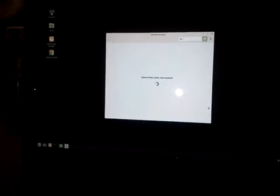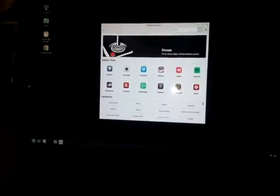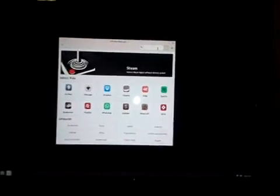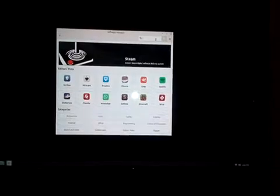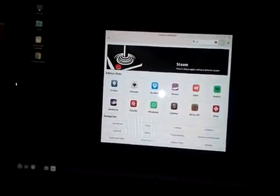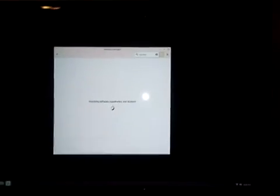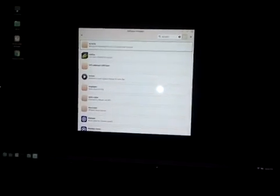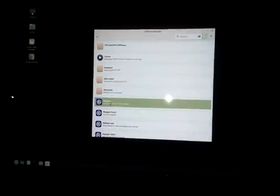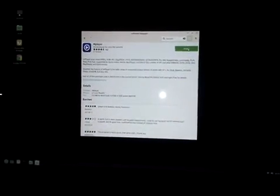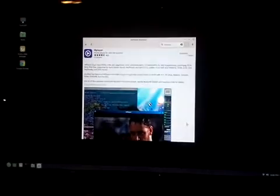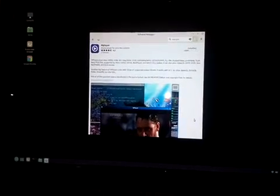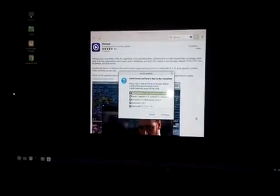What I want to do is make sure mplayer and smplayer are both installed. So we go up here, type in mplayer, and right here, mplayer, install. Continue.